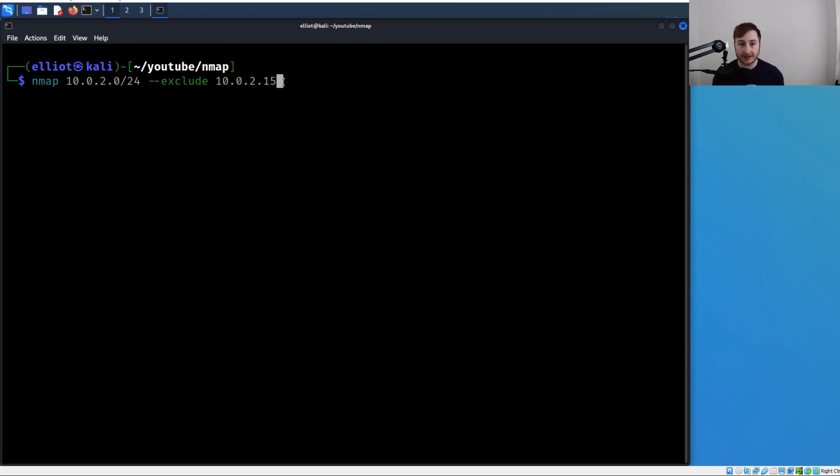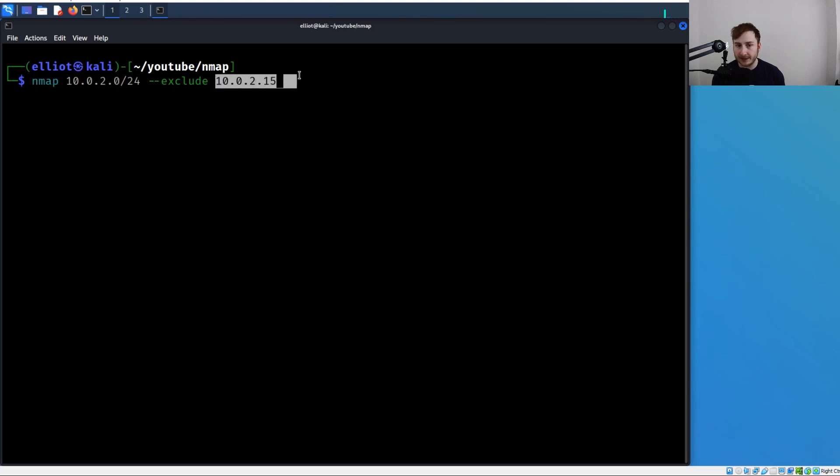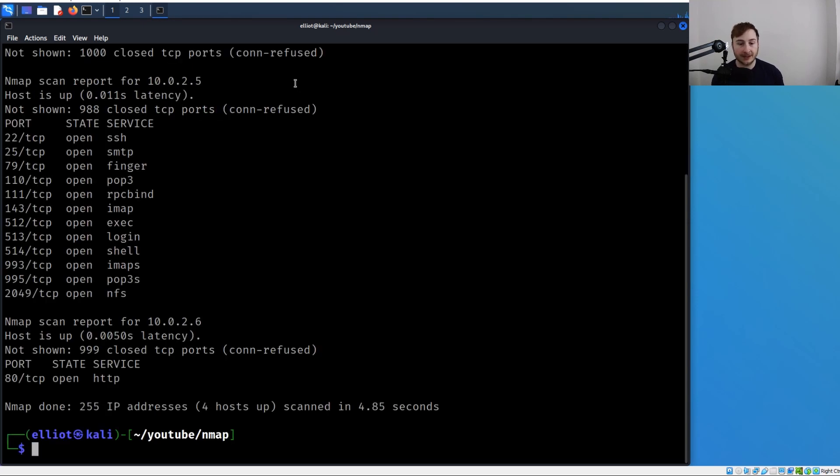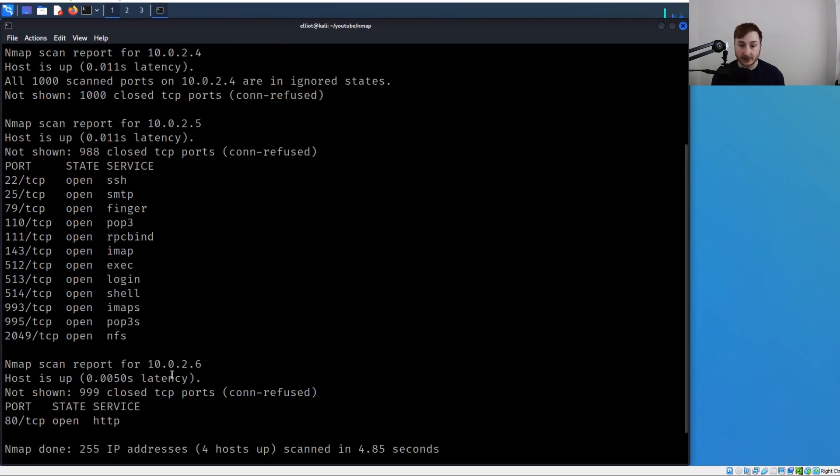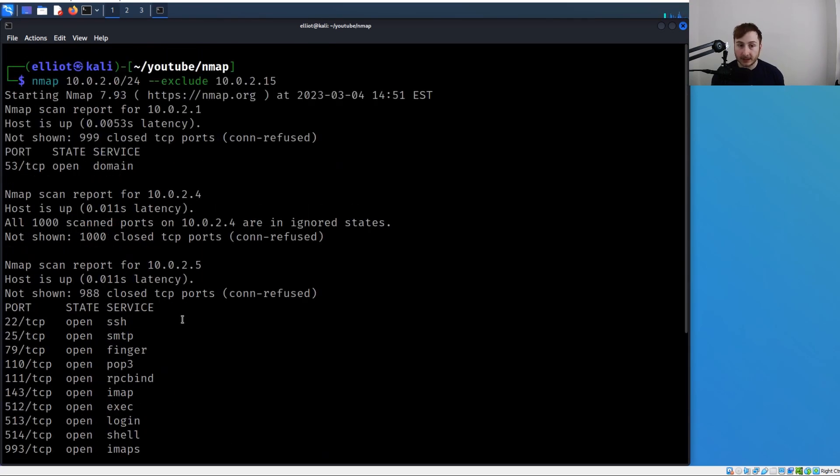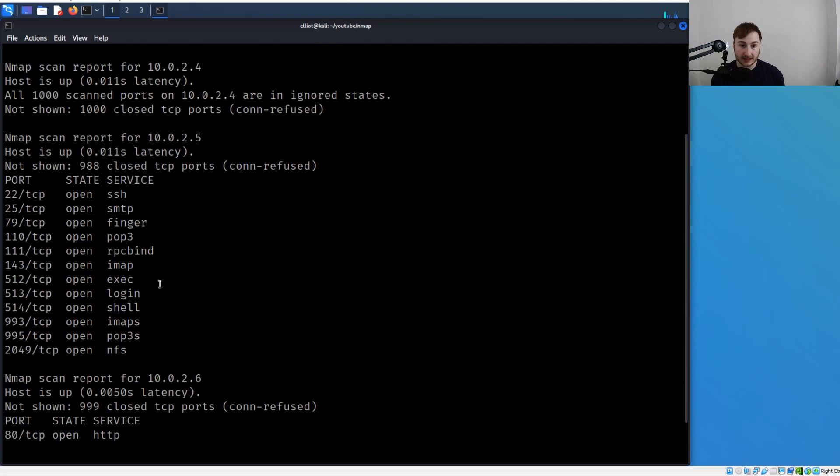Now you can see four hosts are up and we're not getting that 10.0.2.15 IP address or that host in this scan.